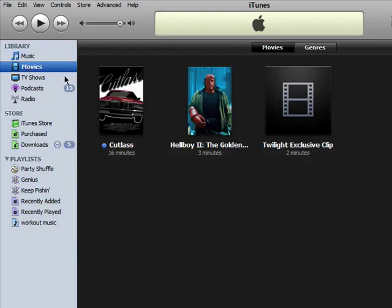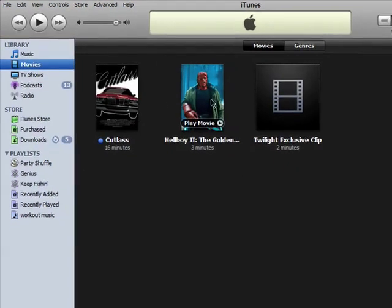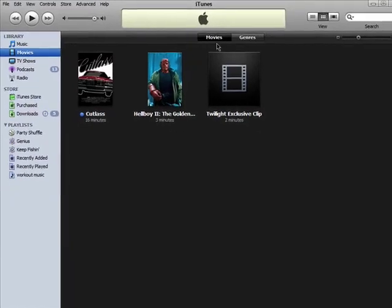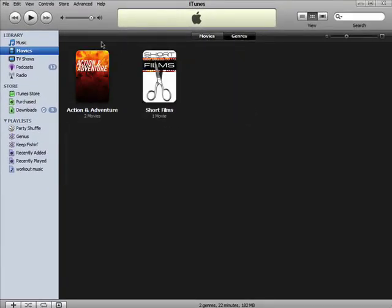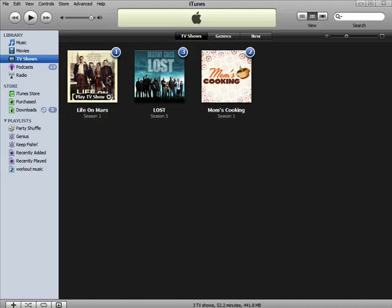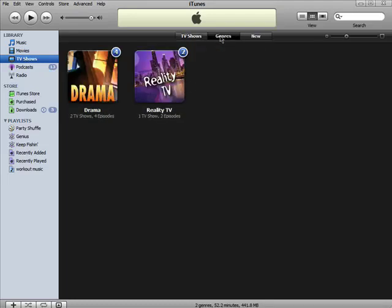Your movies can be sorted by title and by genre. And your TV shows can be sorted by name, genre, and new.